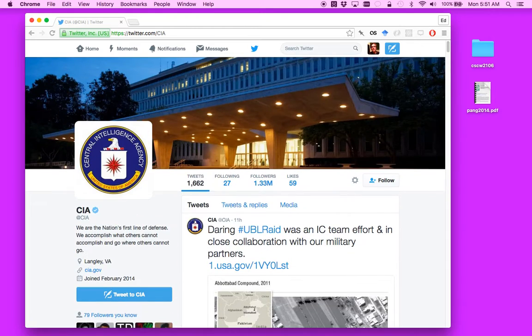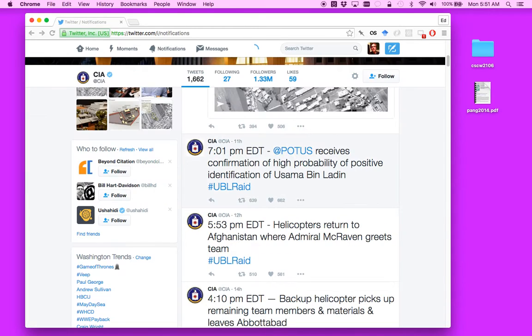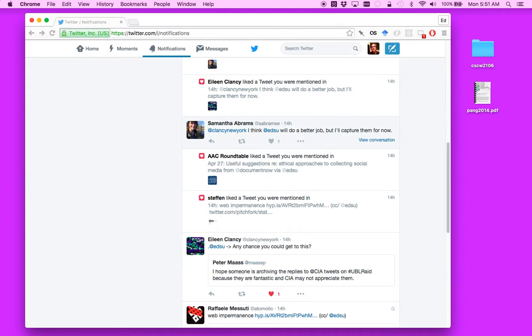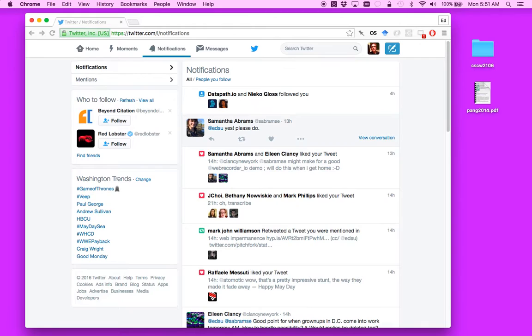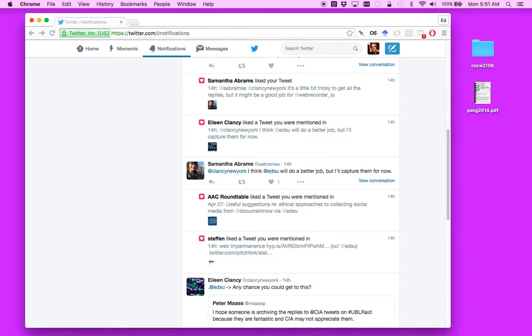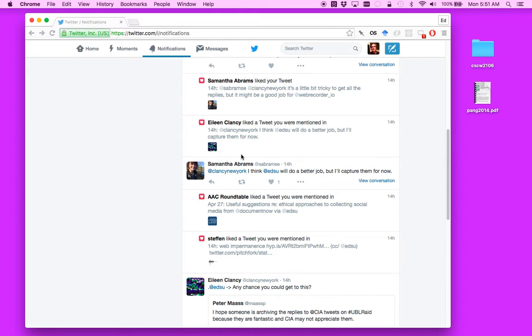Eileen was talking about possibly trying to collect the tweets, and I thought I would just show really quickly how you can do this with Web Recorder. And actually, it's good for recording any web page or set of web pages.